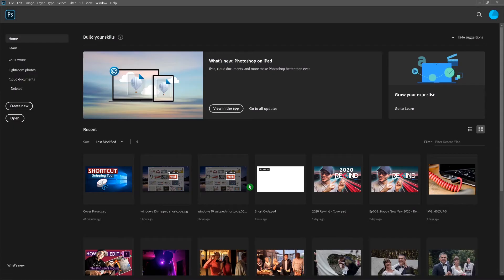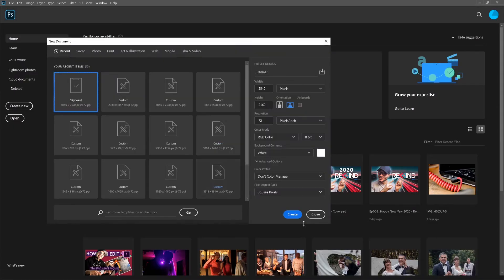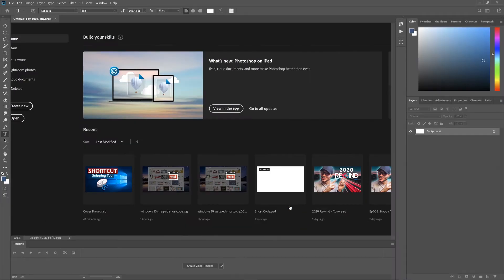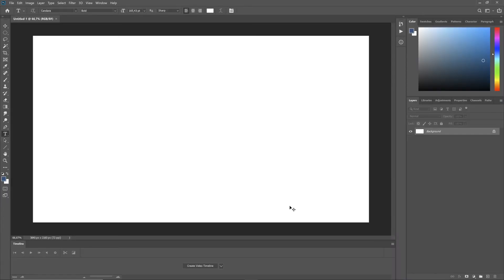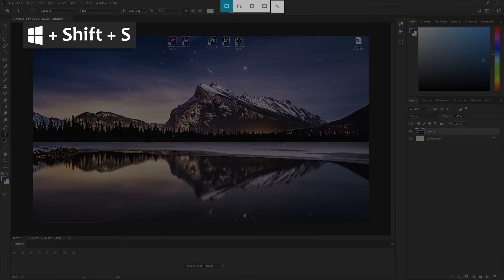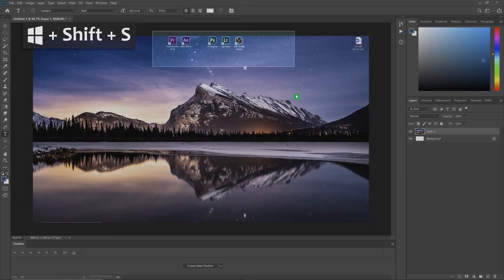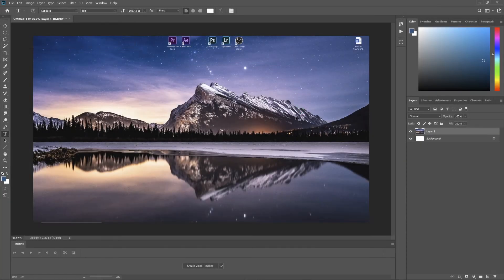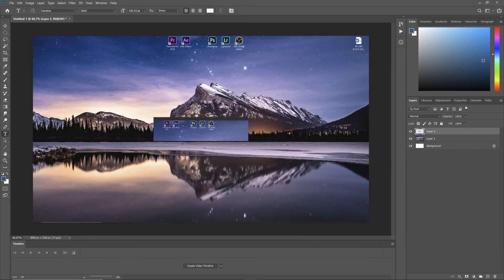So for example here I open up Photoshop and then I can place my complete screen. Once again Windows Shift S and I can just select an area and also place this in.